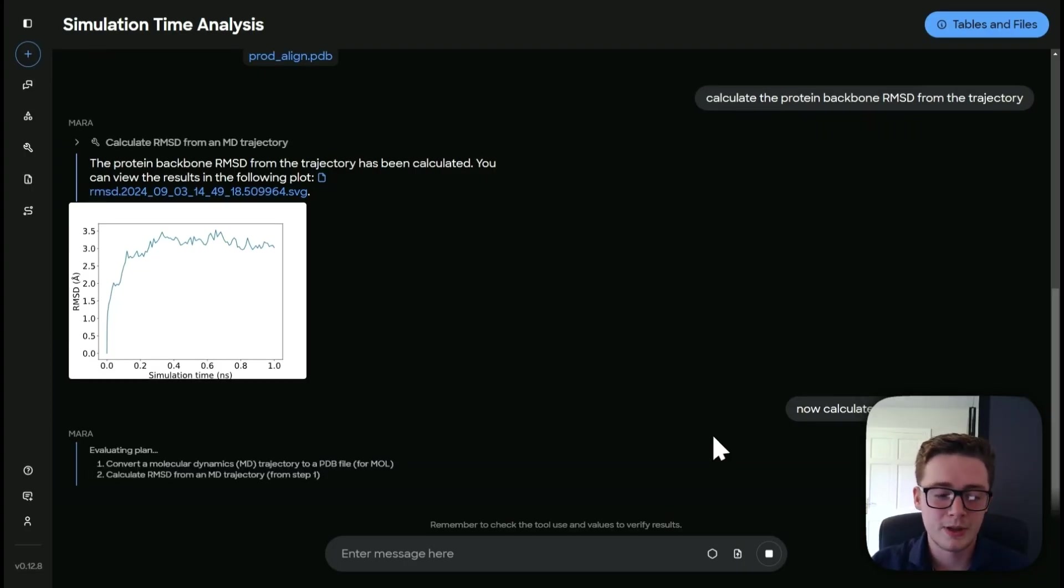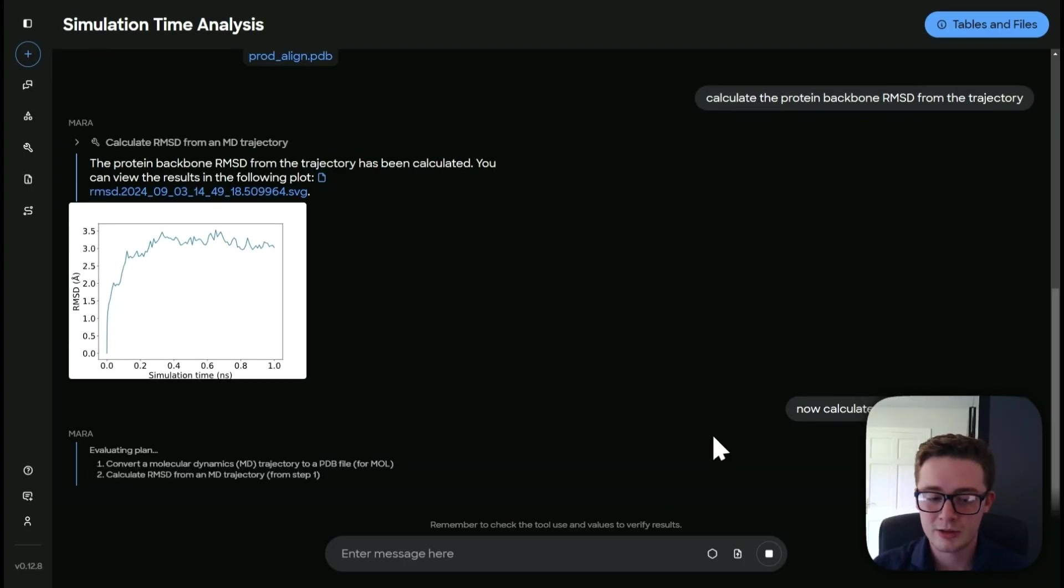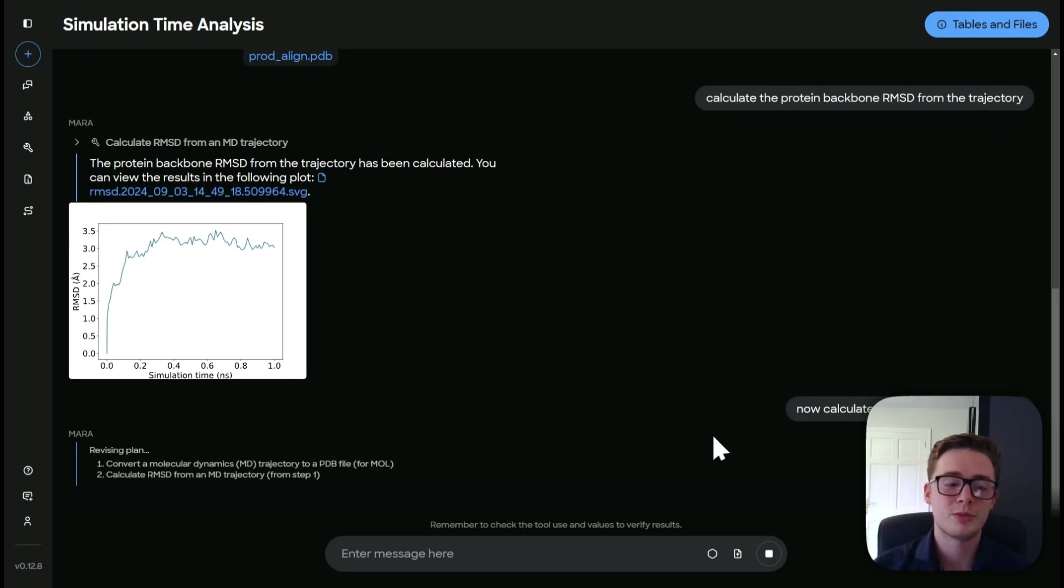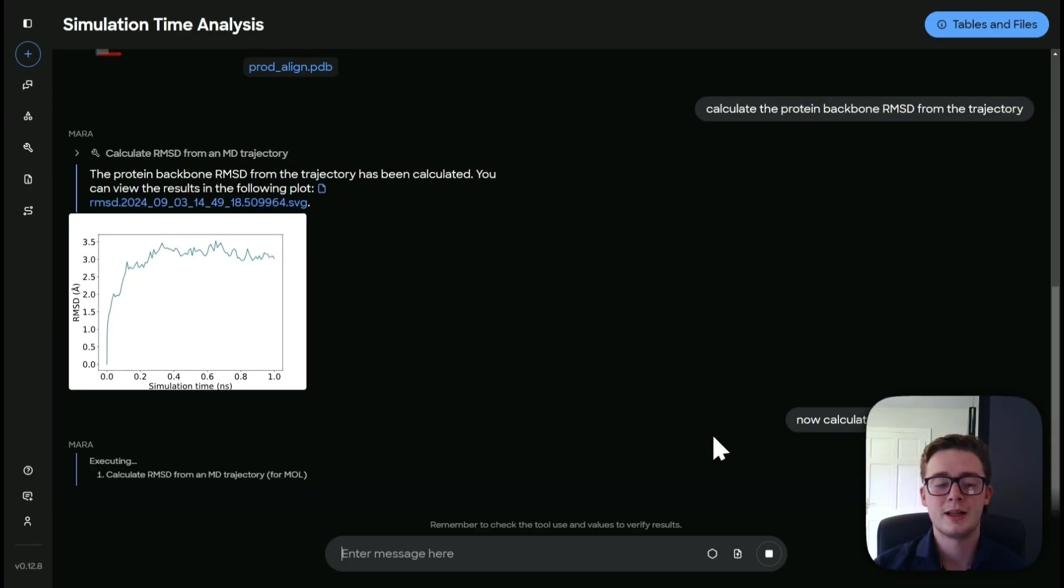So it's going to convert the MD trajectory to PDB for mol. And then it's going to calculate the RMSD. So the same two steps we've done previously, it's going to now do together. So we're going to let that compute and we'll join back.